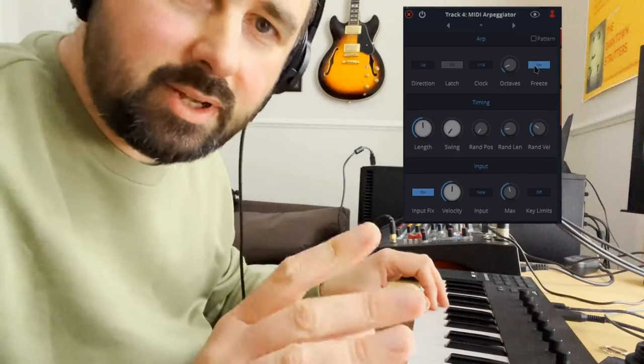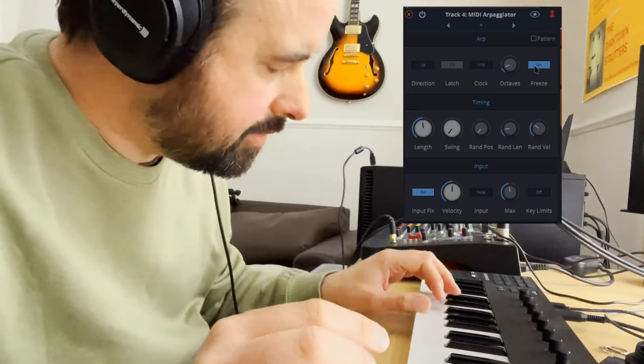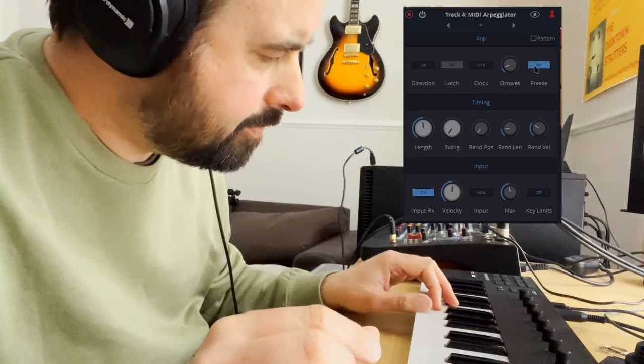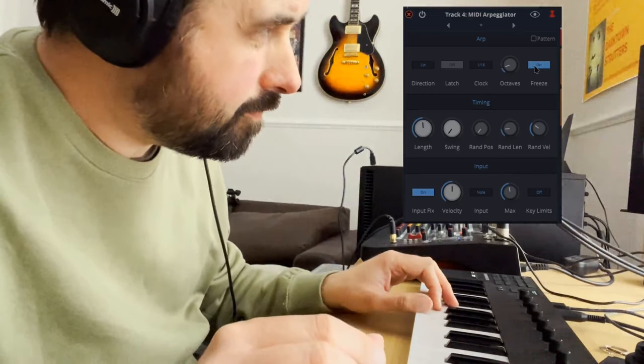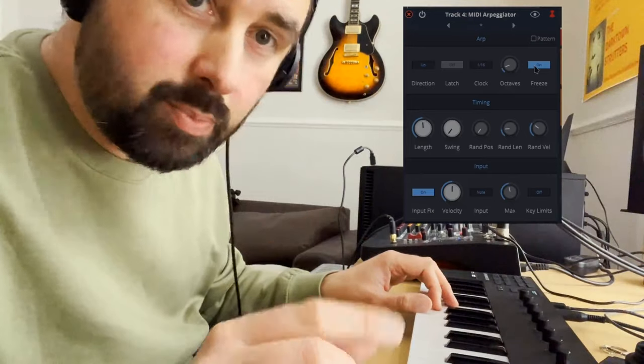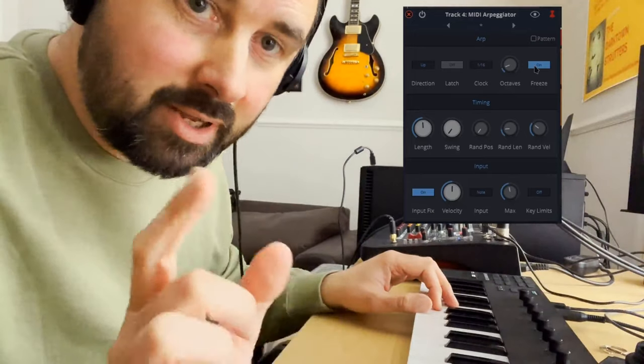I wonder is there a way to make it diatonic? It probably is. I'll be back to you on that one.